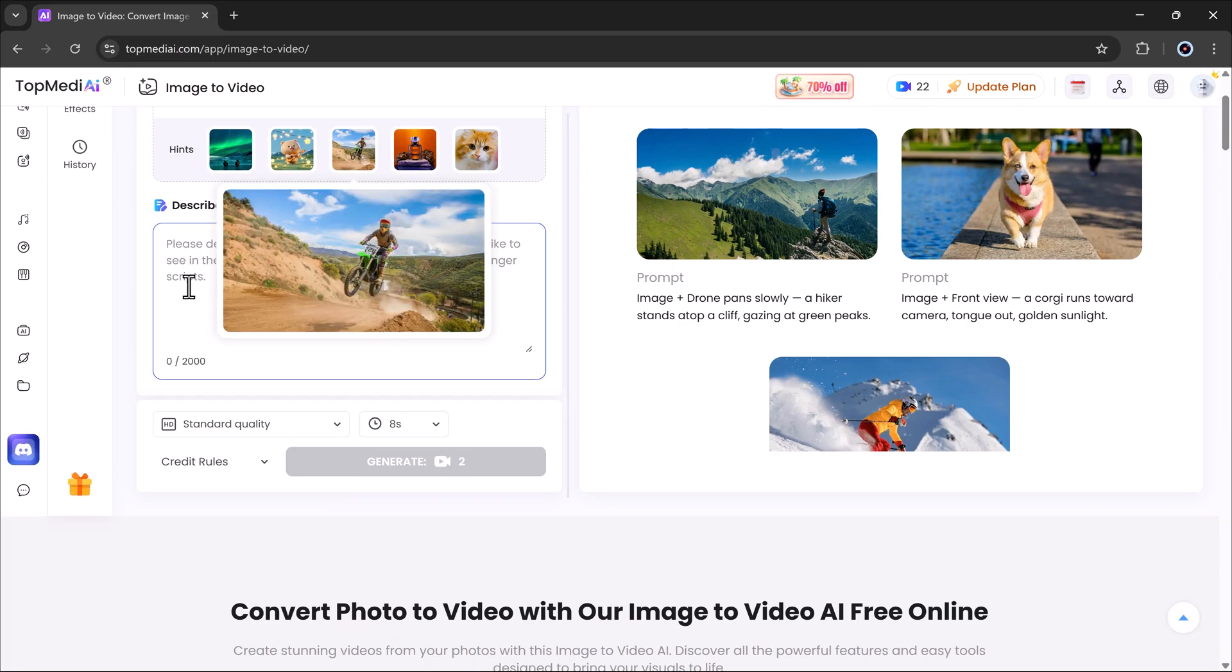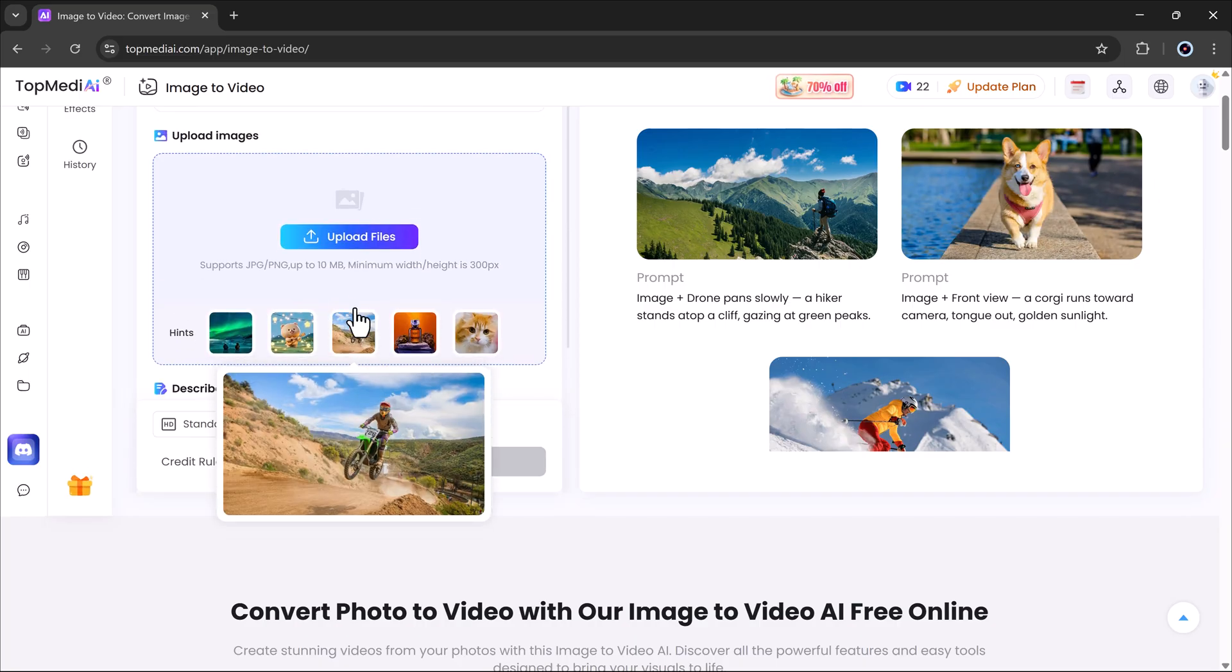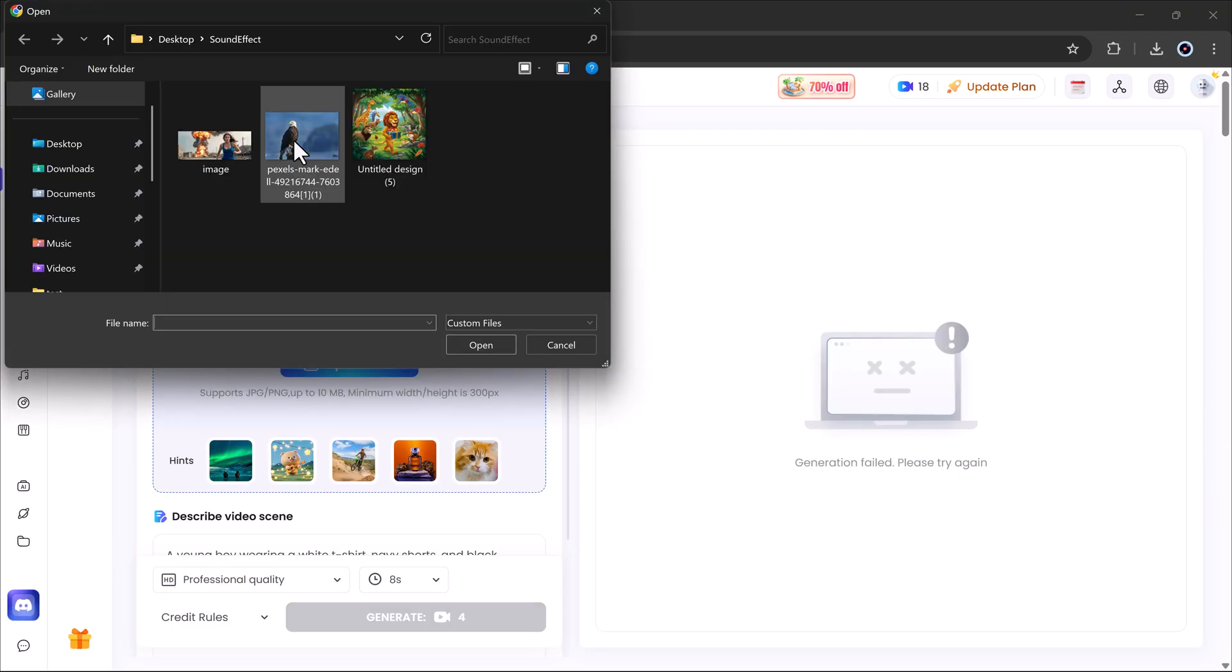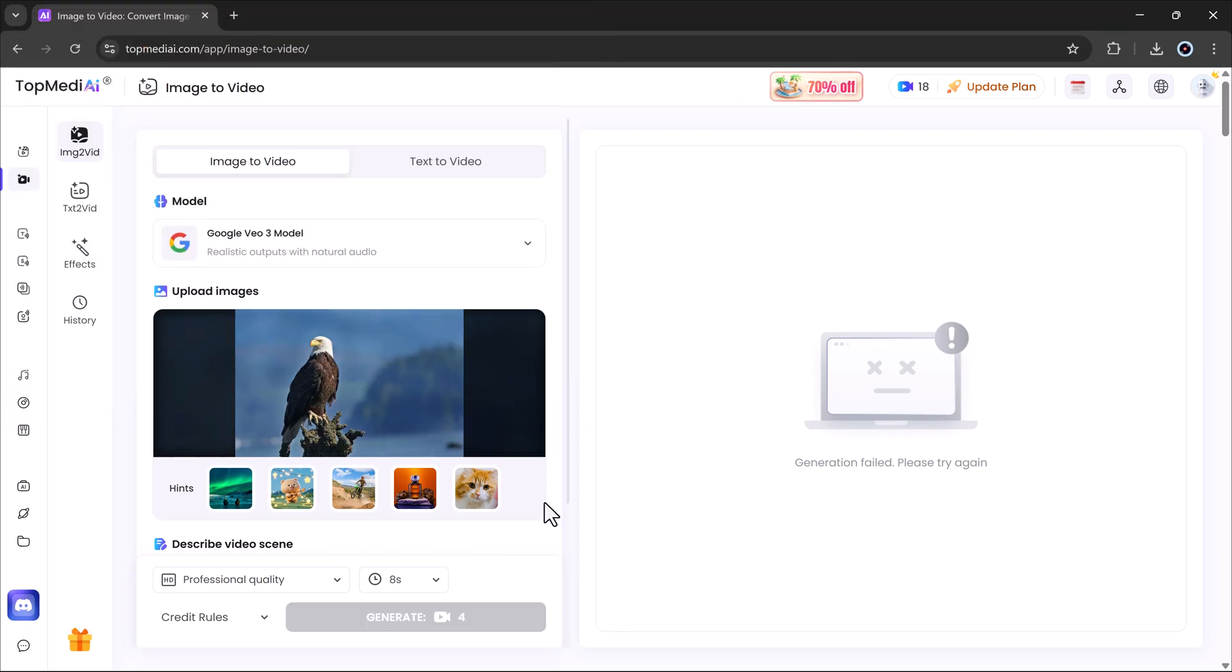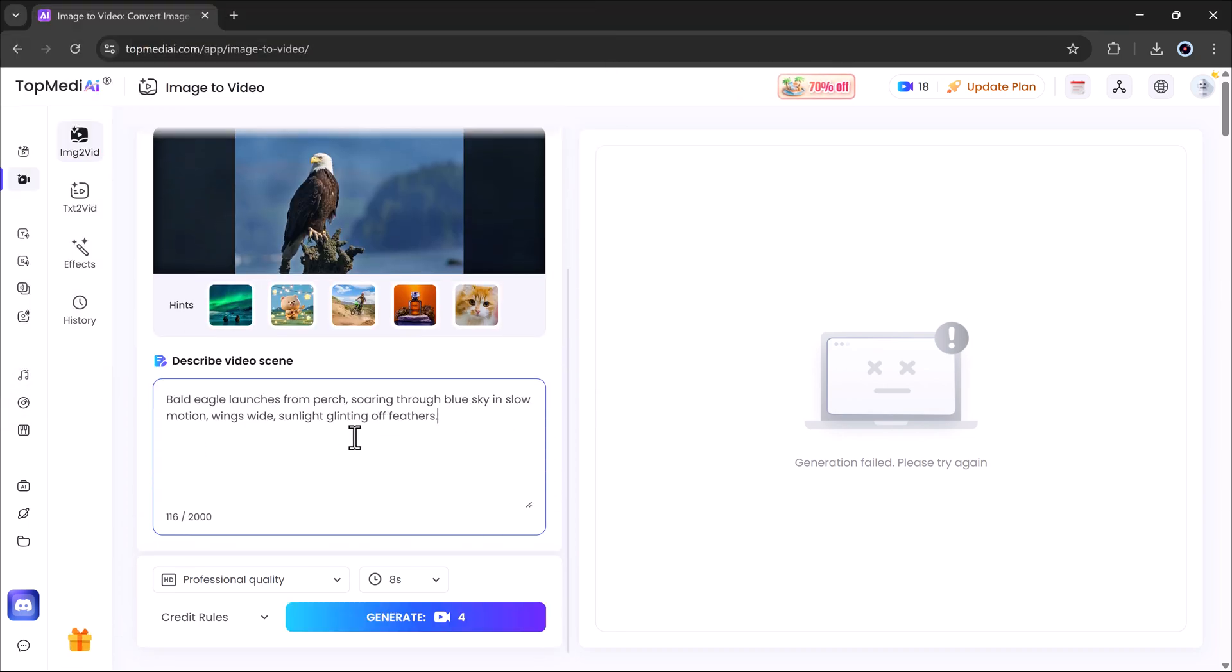Step three, enter your prompt. This is where the magic happens. For example, I'll upload an image of a bird and enter a bald eagle launches from a perch soaring through a blue sky in slow motion, wind swirling, sunlight glinting off feathers.